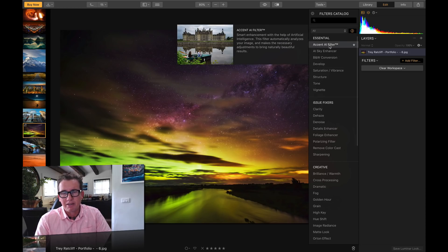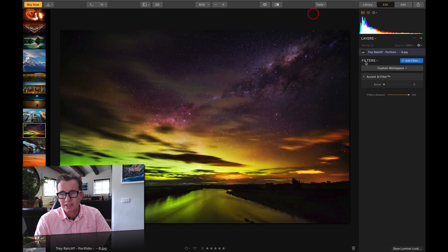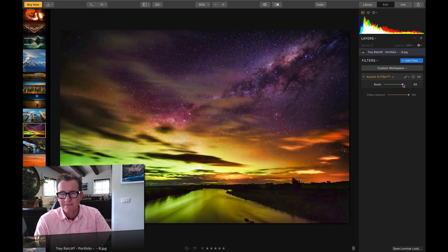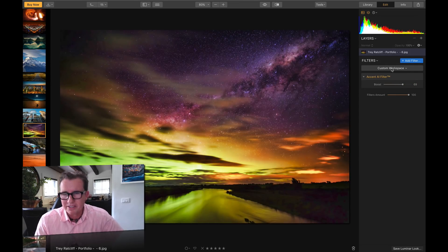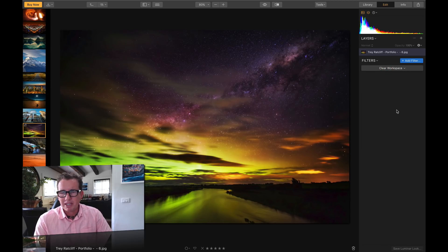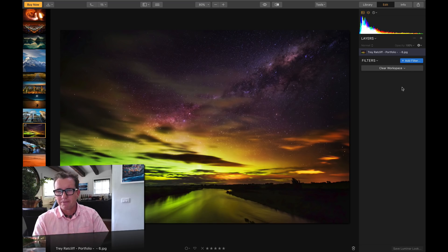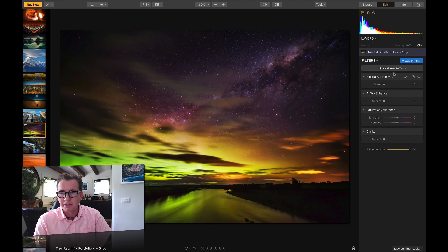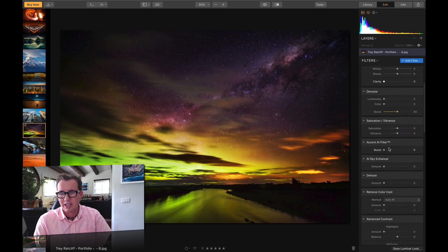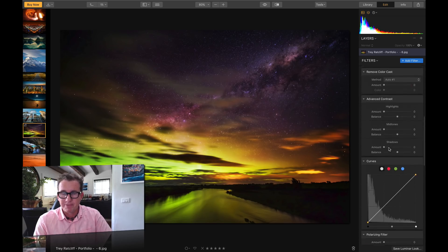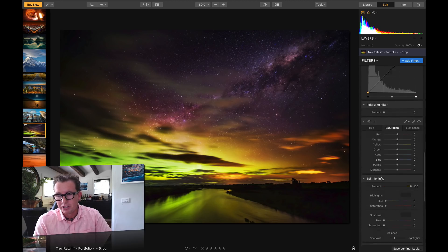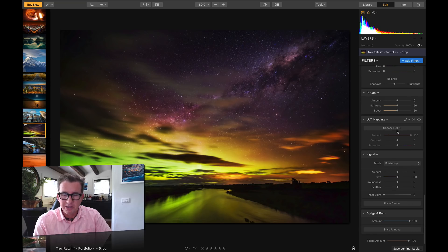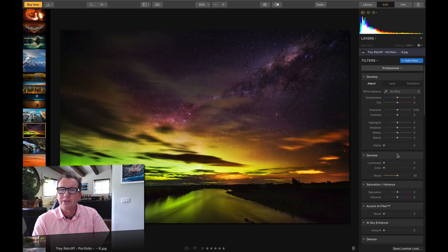One of the easiest filters is the Accent AI filter — it's almost all you need. As I slide this up, you can see it just makes pretty much any photo look better. It's fantastic. There are also these things called workspaces — a workspace means how many filters you're currently working with. For example, I could do Quick and Awesome — that's four basic sliders. Or I could do Professional, with things like Curves, Hue/Saturation/Luminance, Split Toning, and LUT. Super powerful stuff. So that's basically how edit mode, presets, and workspaces work.